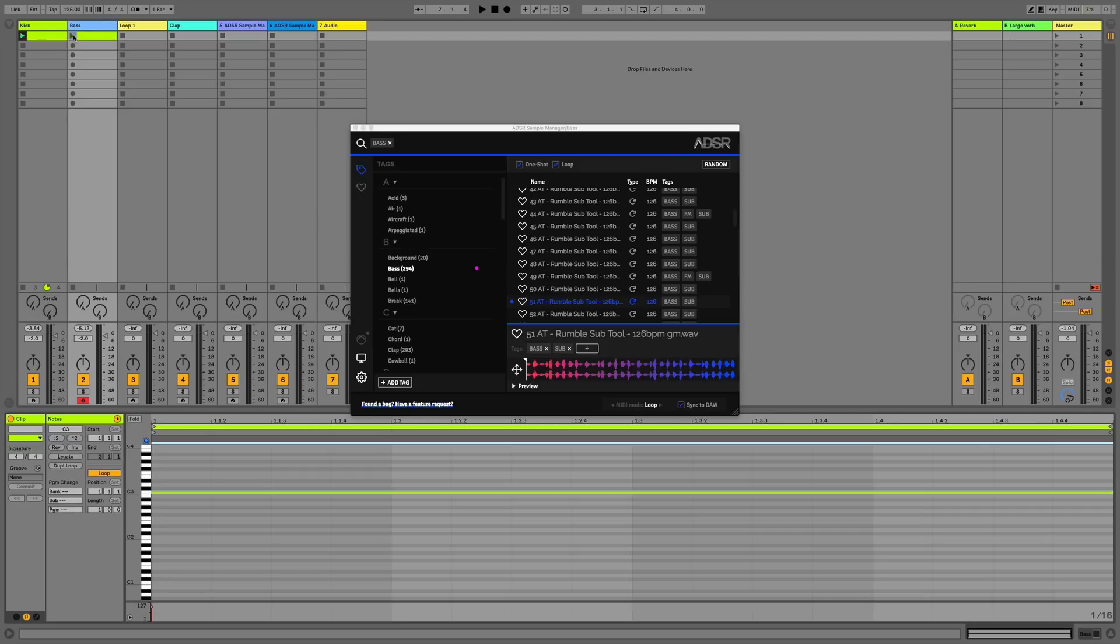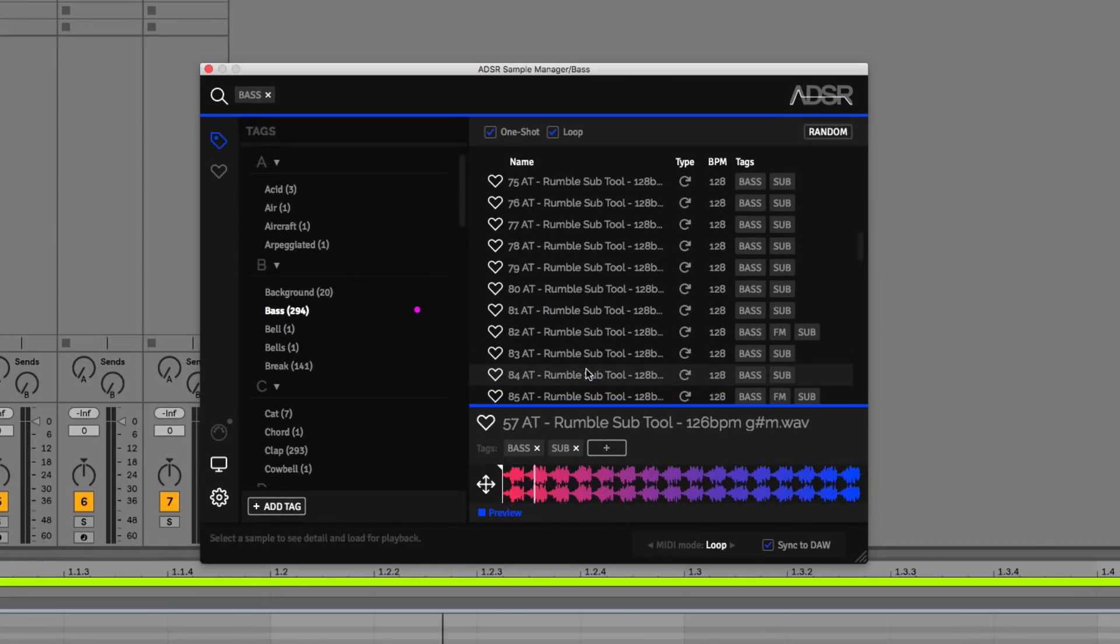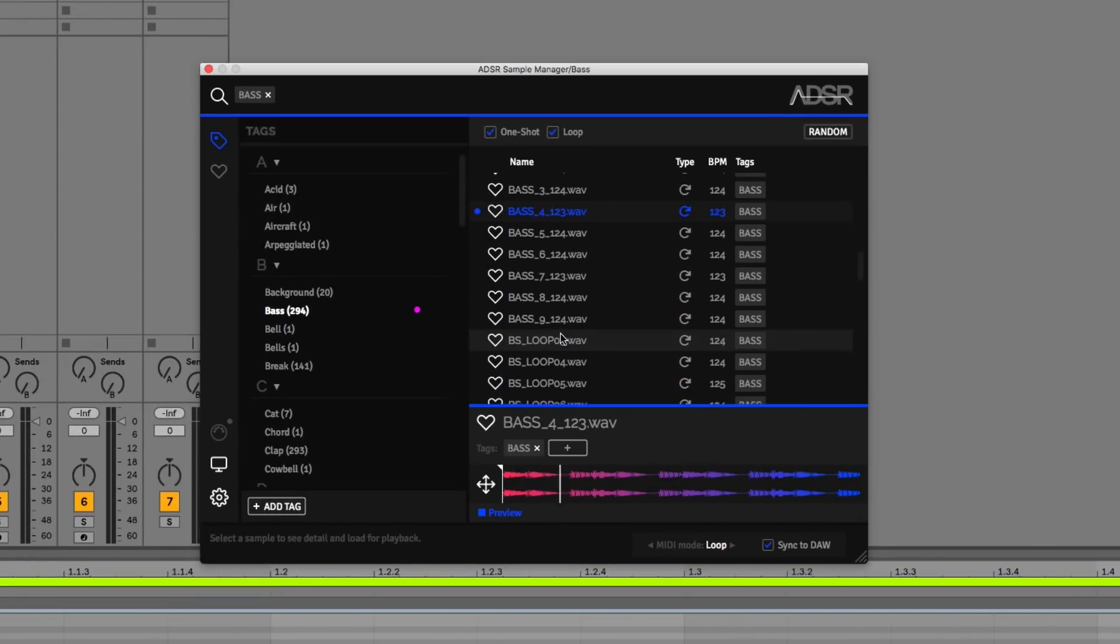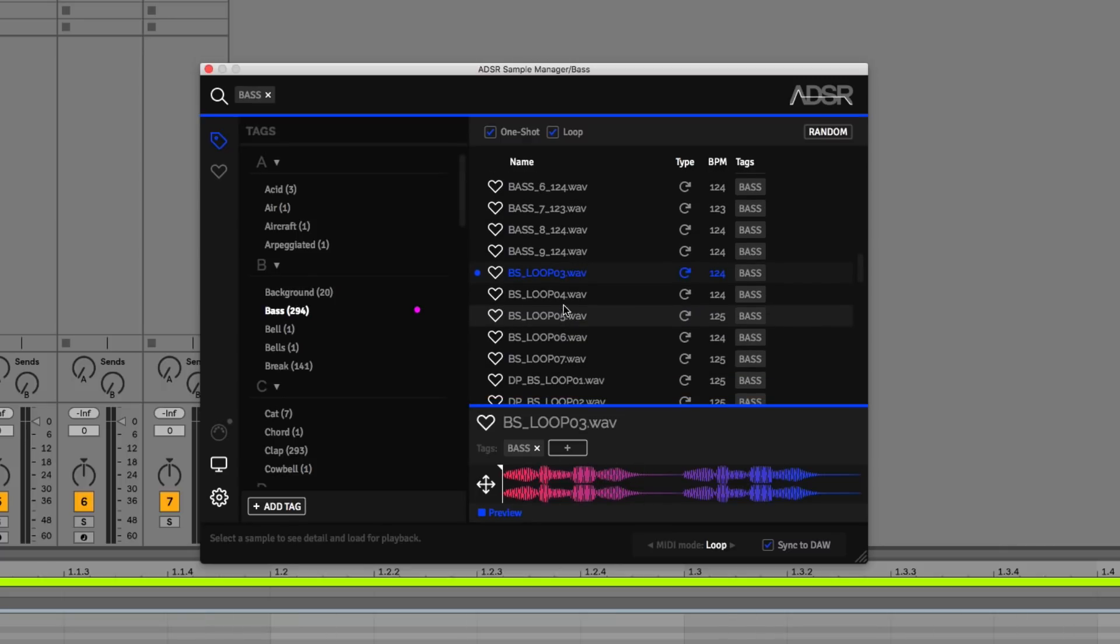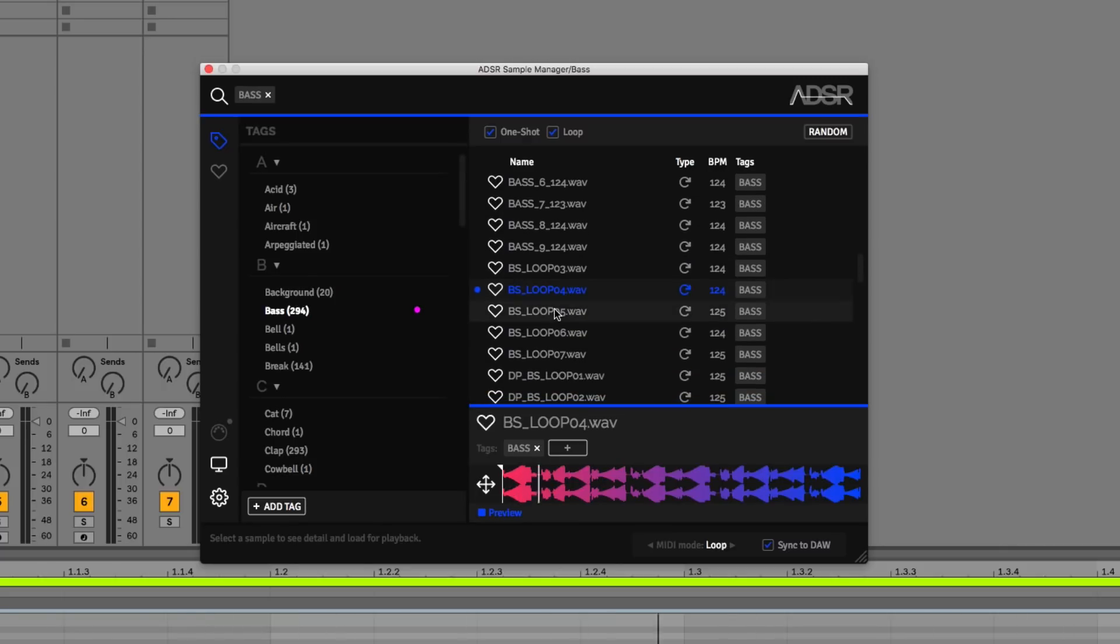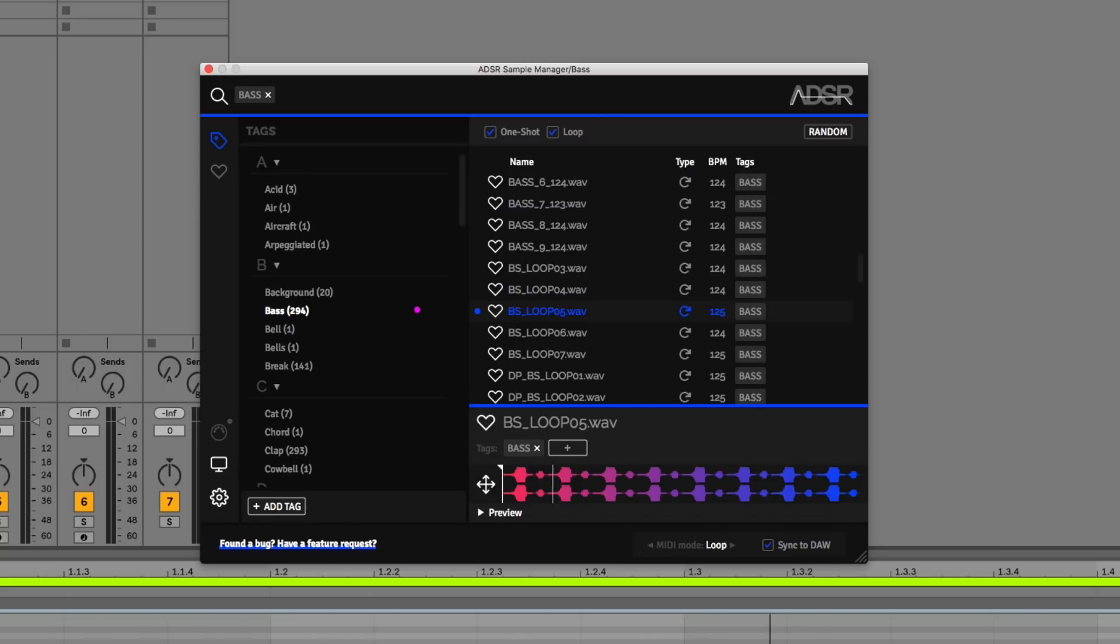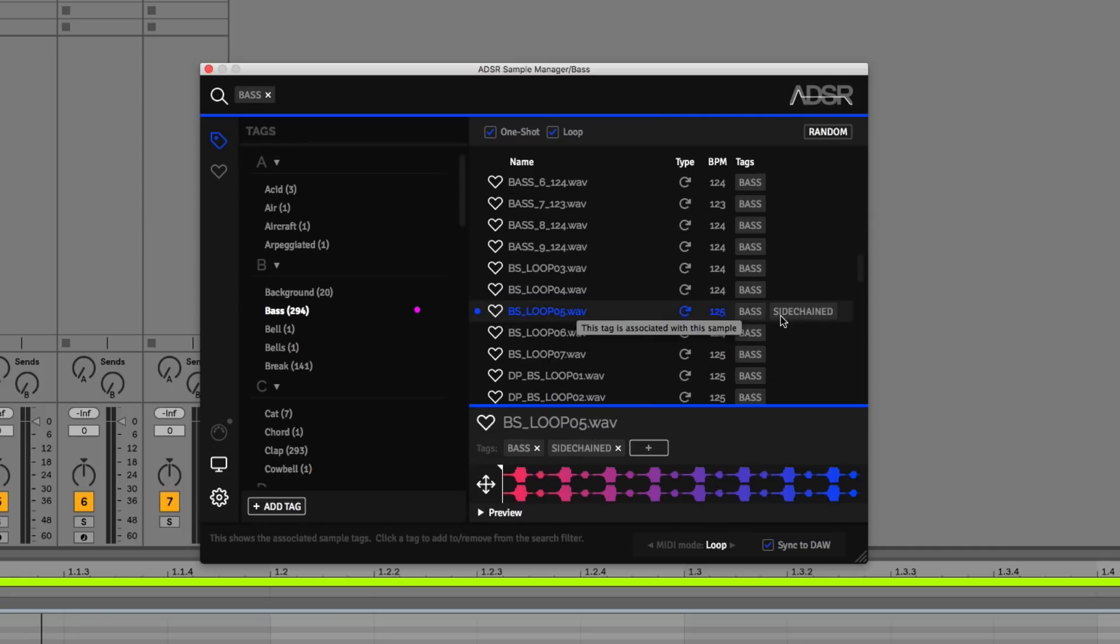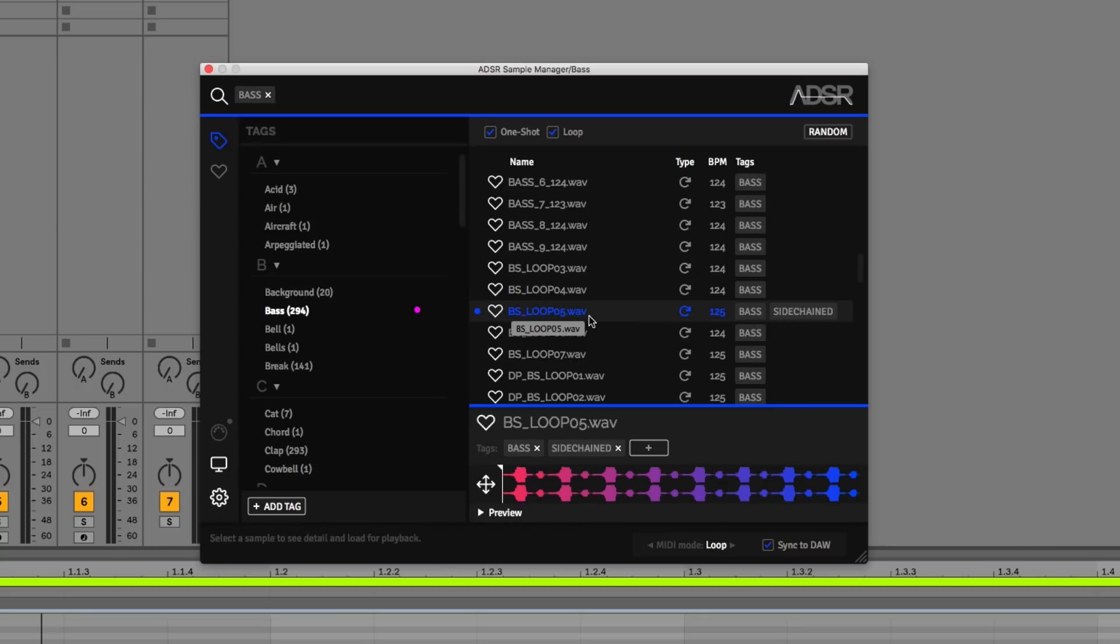Then we can just press play on that clip and audition in time with the rest of the project. I quite like the sound of this one, it's got a nice little bit of space in between and this will nicely sidechain with the kick. We could add the sidechain tag onto that. We can also change the sample start point and this will affect the groove.